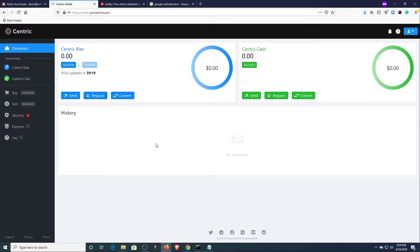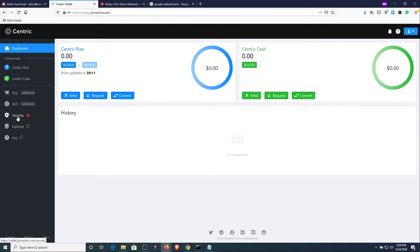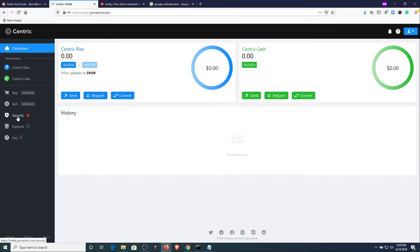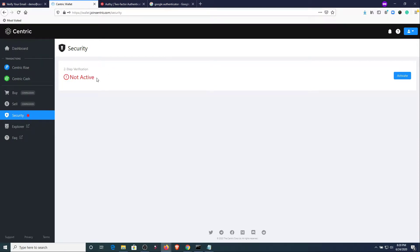So let's get started. Once you're logged into the dashboard you're going to go over to the security section, click on that, and you will see a section that says two-step verification not active. Hit the activation button.